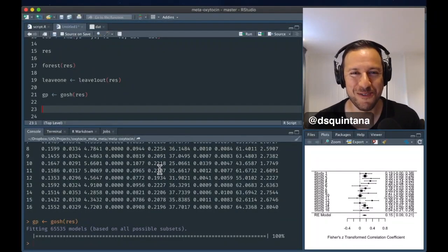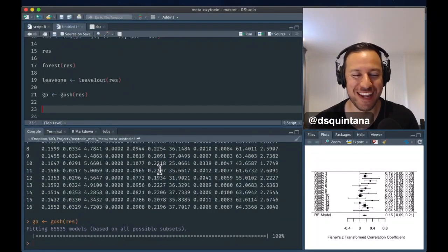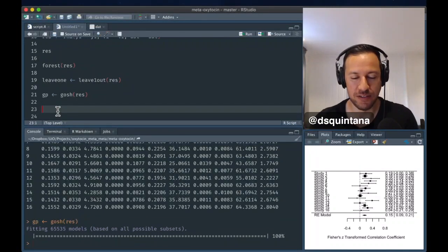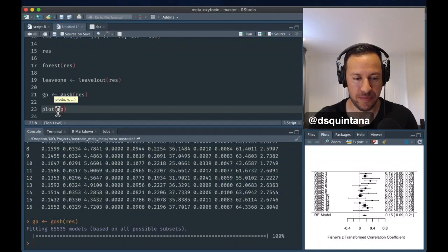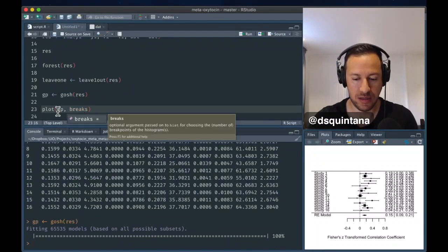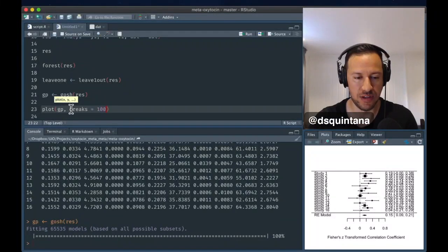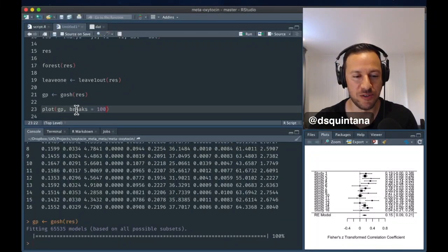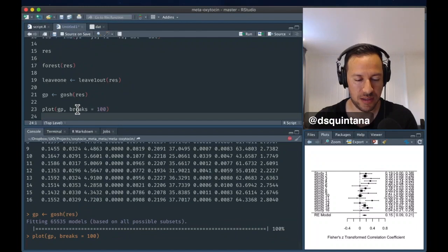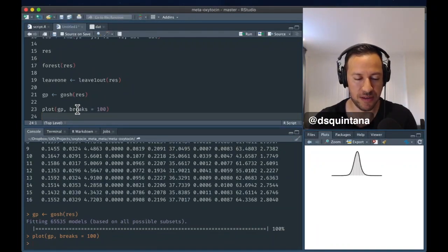Okay, we are all done. That could have taken a while, depending on your computer. Now, let's plot that. This is just adding the breaks command. Just makes things a little bit easier to see. It's putting that all together.